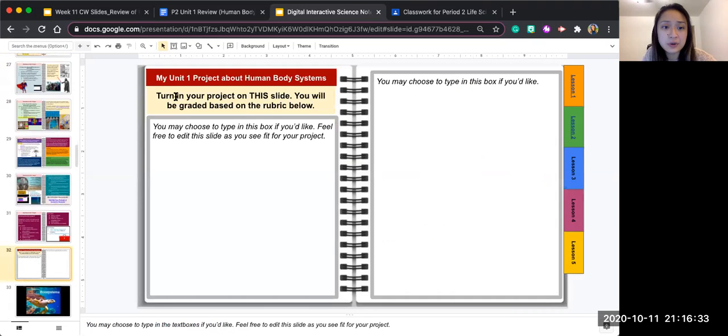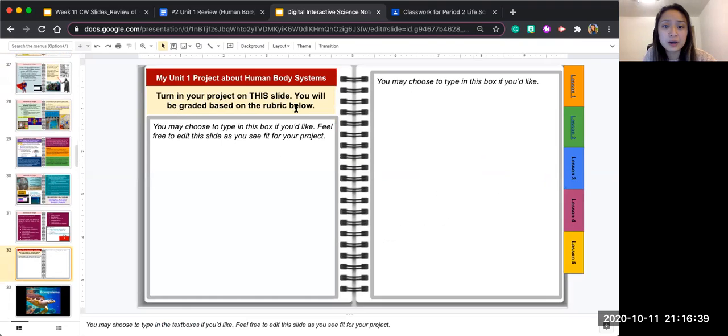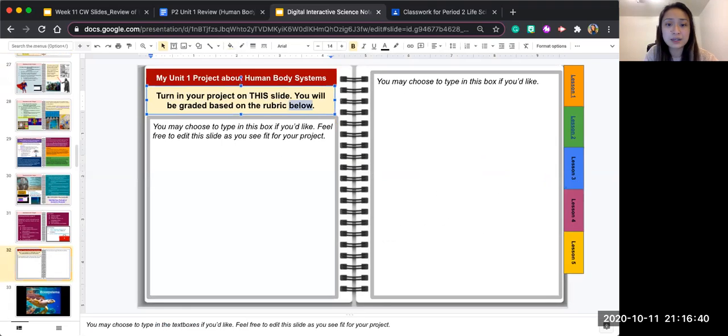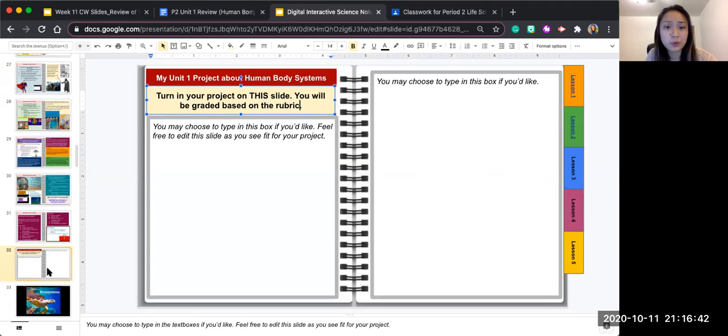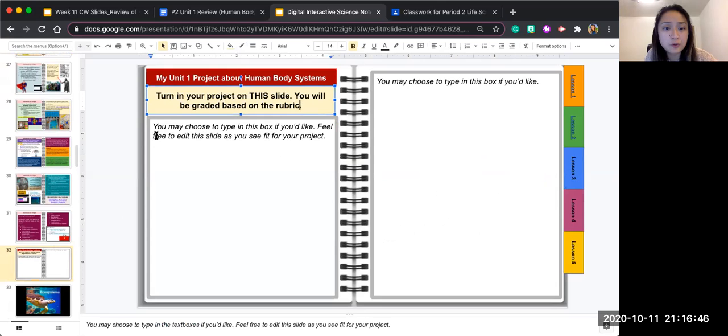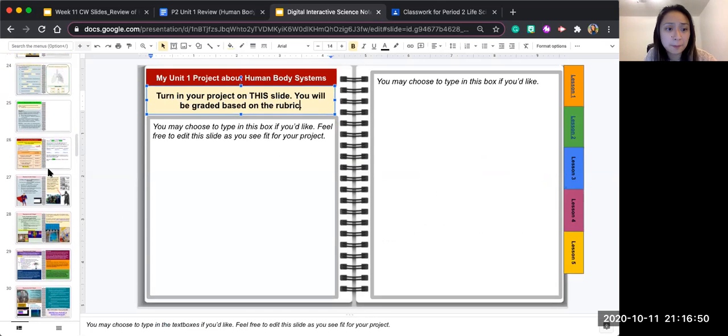Slide 32 says turn in your project on this slide. You will be graded based on the rubric. I'm not going to say below because I will show you where to find that rubric. You may choose to type in this box and you're free to edit this slide as you see fit for your project.